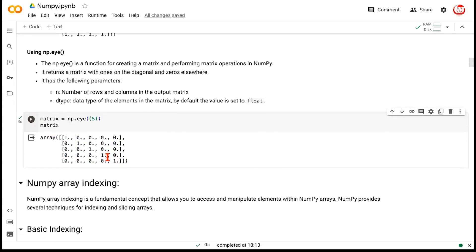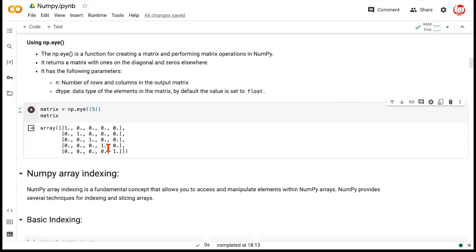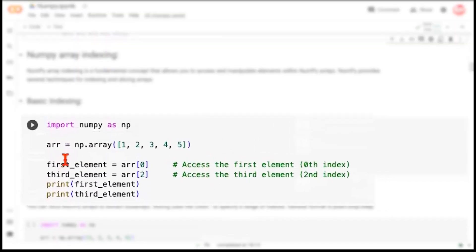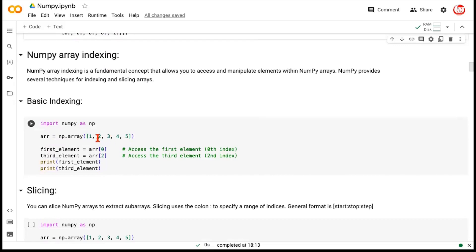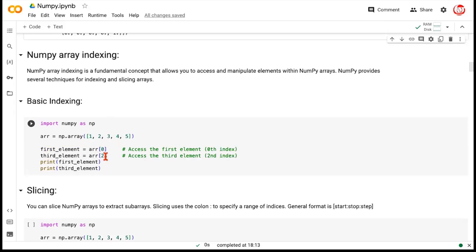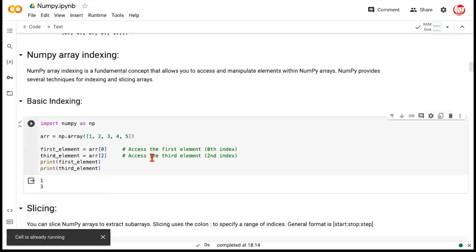Now, how do we access elements in a NumPy array? That's done through indexing and slicing. Let's create a simple one-dimensional NumPy array of five elements. The important thing to remember is that indexing in NumPy starts with zero. So the first element is index zero, the second is index one, and so on up to index four. If you want to access the first element — number 1 — you write array[0]. If you want to access the third element, you write array[2].